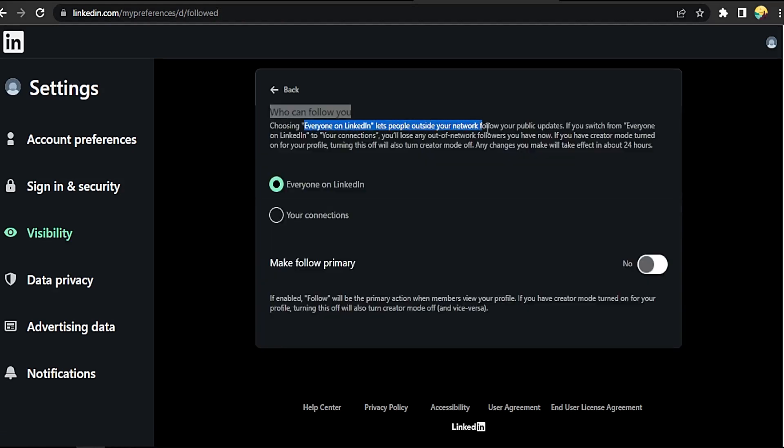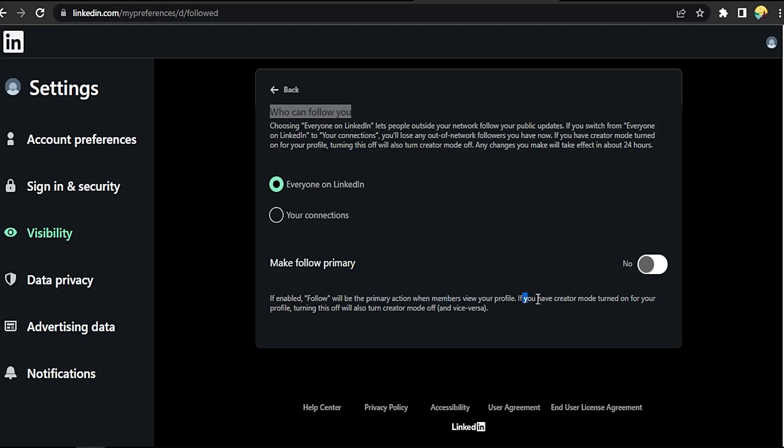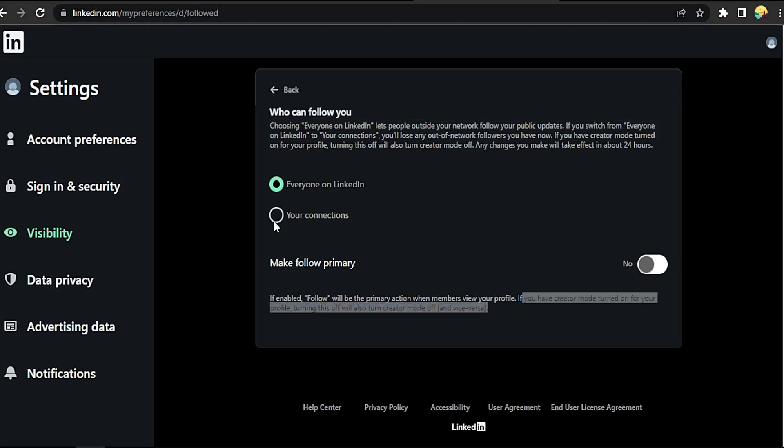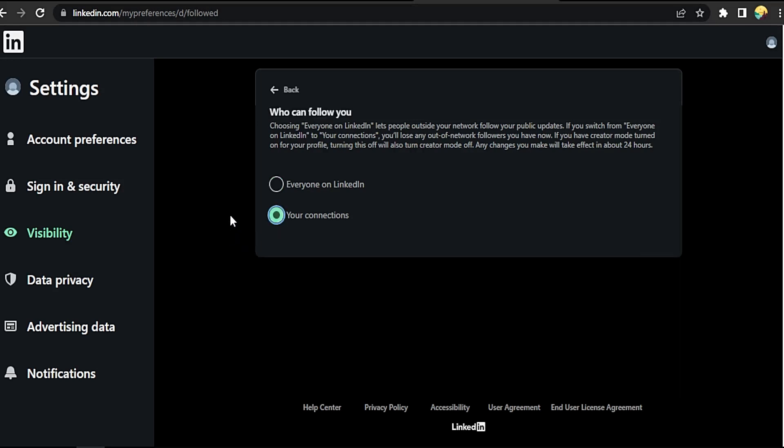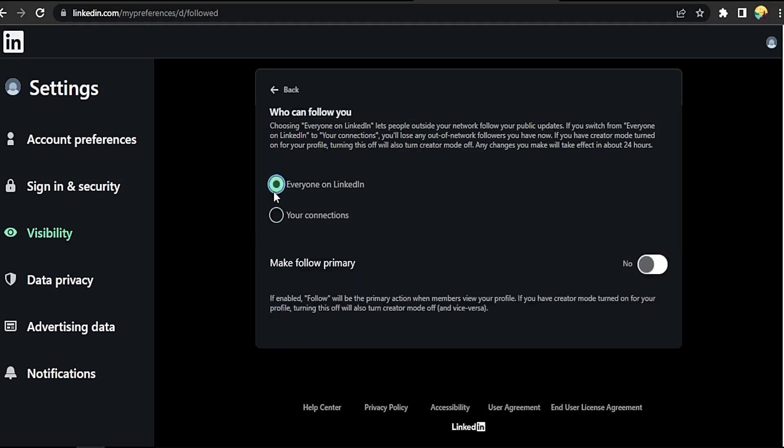Public, okay. Everyone on LinkedIn or your connections. If enabled, follow will be the primary action when members view your profile. Okay, let's make it your connections. Okay, everyone on LinkedIn, no problem, that easy guys.